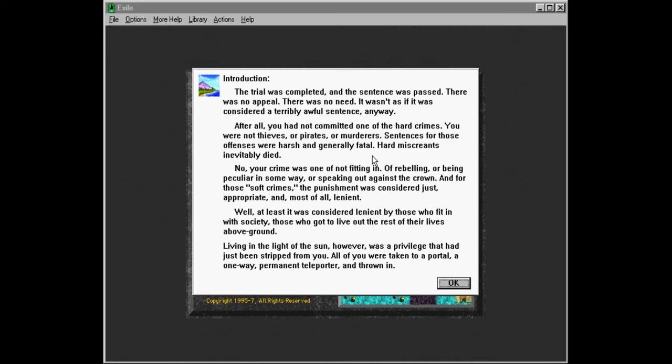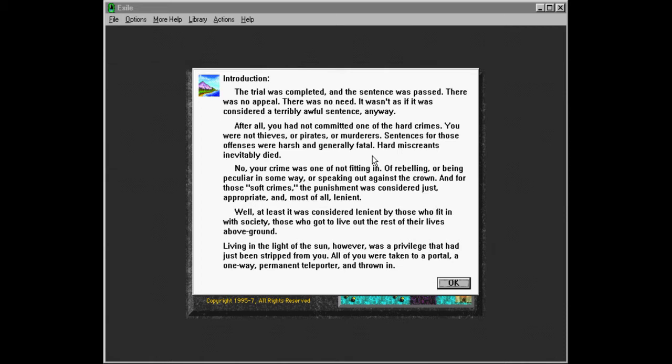Hard miscreants inevitably died. No. Your crime was one of not fitting in. Of rebelling. Or being peculiar in some way. Or speaking out against the crown. And for these soft crimes, in scare quotes, the punishment was considered just, appropriate, and most of all lenient. Well, at least it was considered lenient by those who fit in with society. Those who got to live out the rest of their lives above ground.